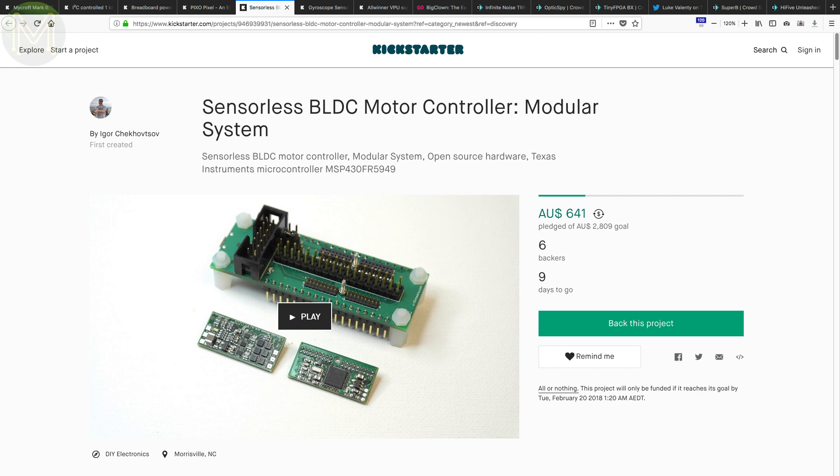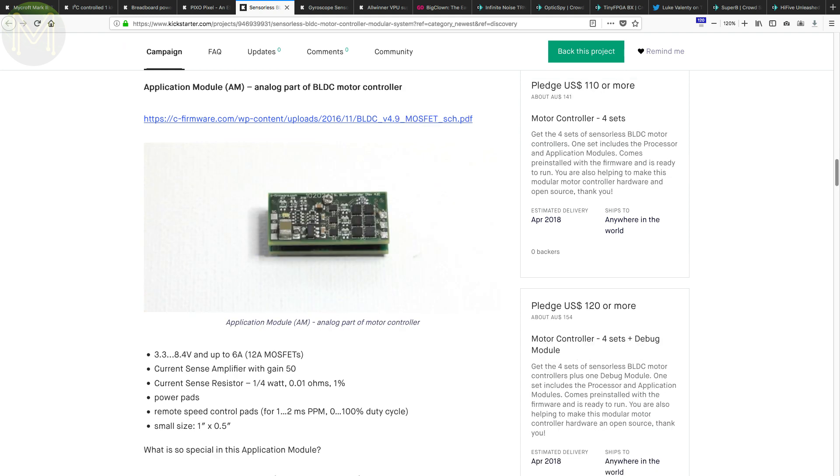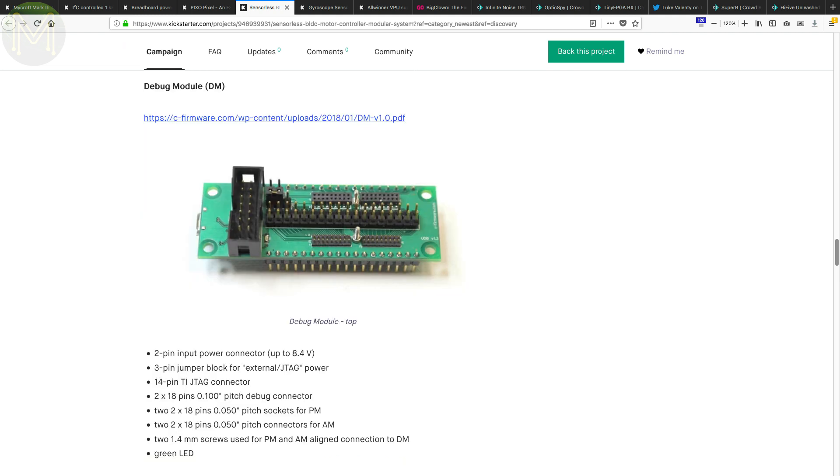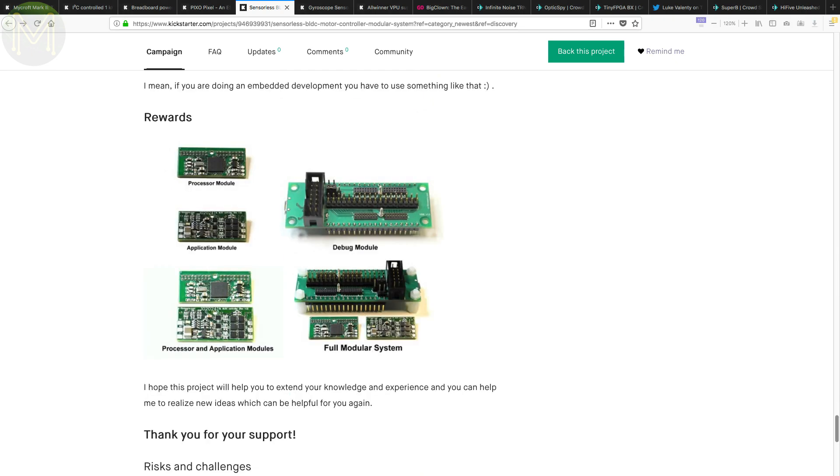And there's the sensorless BLDC motor controller. This is a modular motor controller based on the Humble MSP430, and a bunch of MOSFETs allowing control over a 3.3 to 8.4 volt 6 amp motor. Not sure where the sensorless bit comes in, as it has a current sensor. But anyway, looks pretty good.